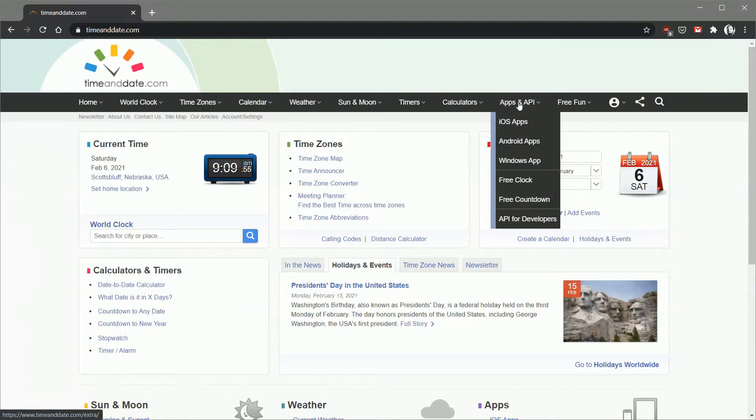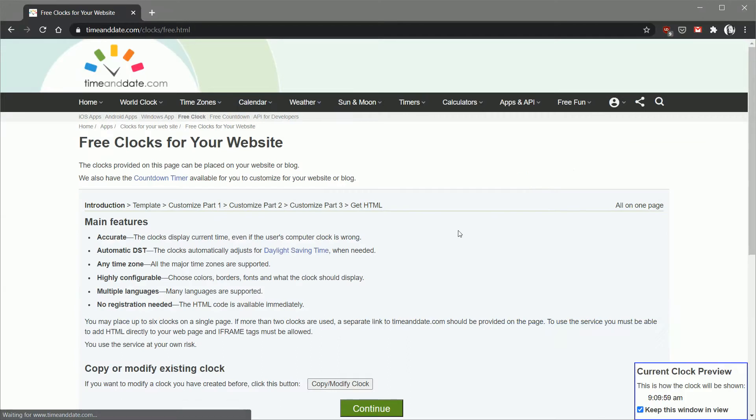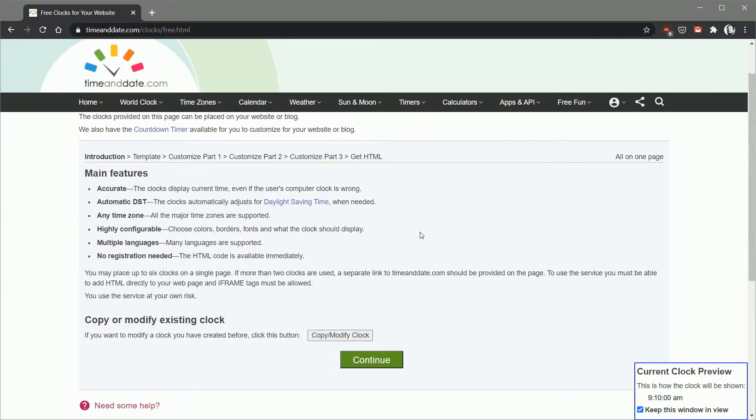First we go up to the apps and API section and we go to free clock. Now here's an important shortcut I'm going to take just so that the demo is not too long.